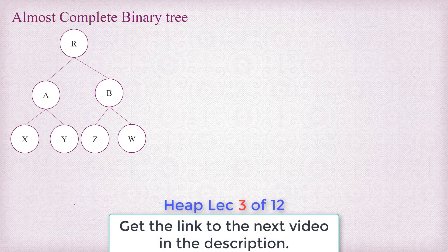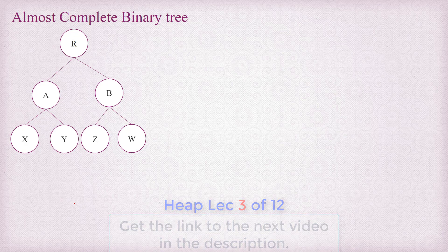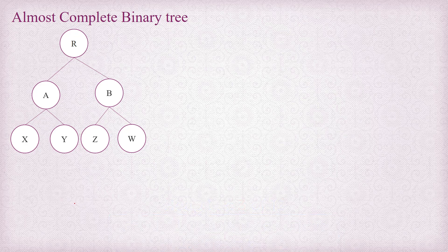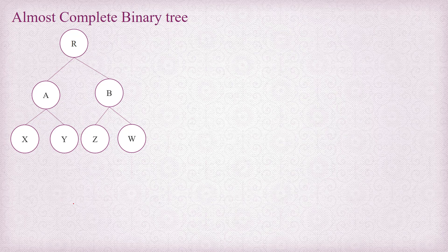So I hope you have understood what almost complete binary tree is. Now the benefit of having almost complete binary tree is that we can represent this almost complete binary tree easily using one dimensional array, and that we are going to understand in the next tutorial.